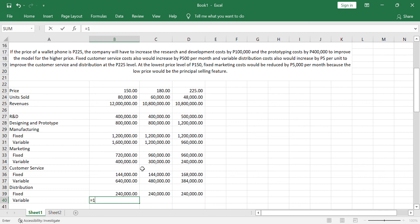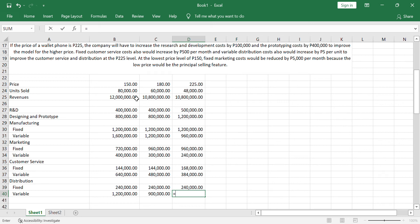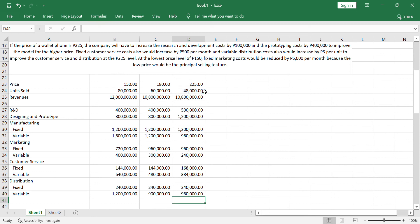For the variable, 15 pesos at 80,000 units, that's 1.2. 15 pesos at 60,000 units, that's 900. But, when the selling price is 225 pesos, there's an additional 5 pesos. So the variable there is 20 pesos. That's 15 original plus 5 pesos per unit because of the price of 225. So, that's 20 times 48,000 because that is variable cost. That would be 960,000.